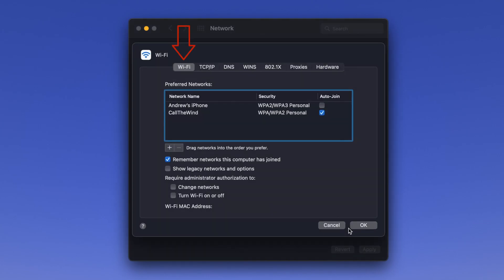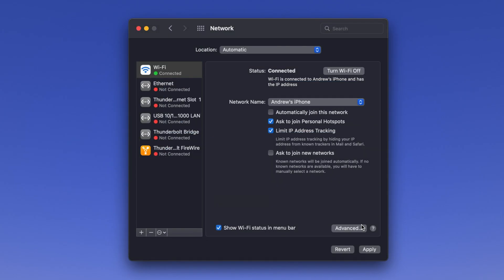Next, locate the Require Admin Authorization section at the bottom and check the box next to Change Networks. Click OK in the lower right of the window and then click Apply, also located in the lower right.